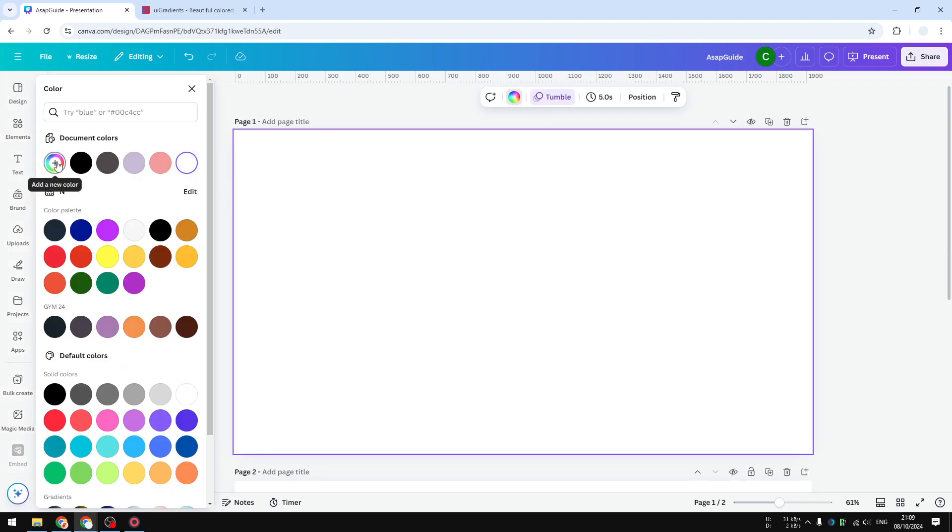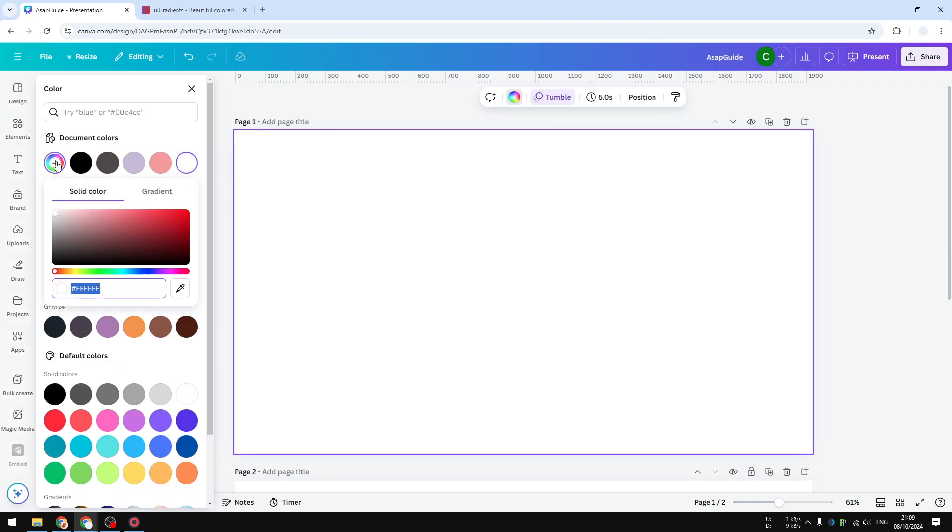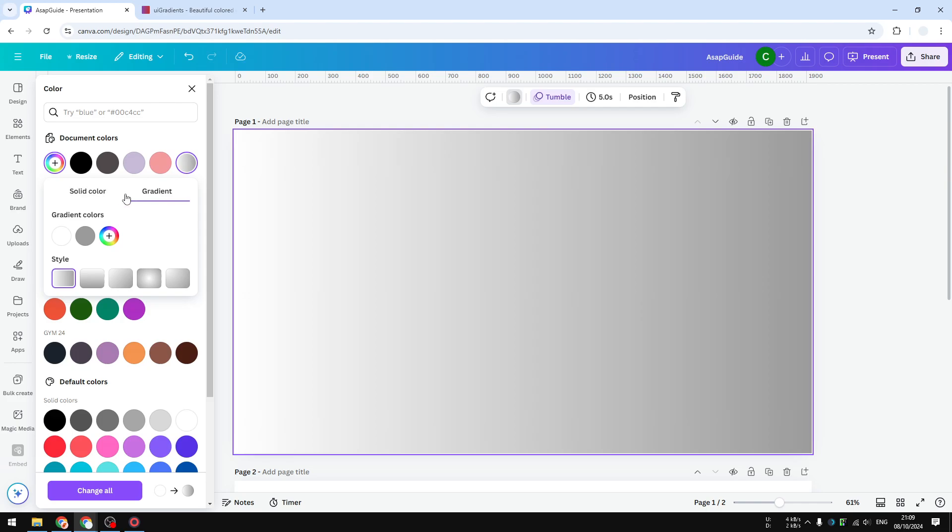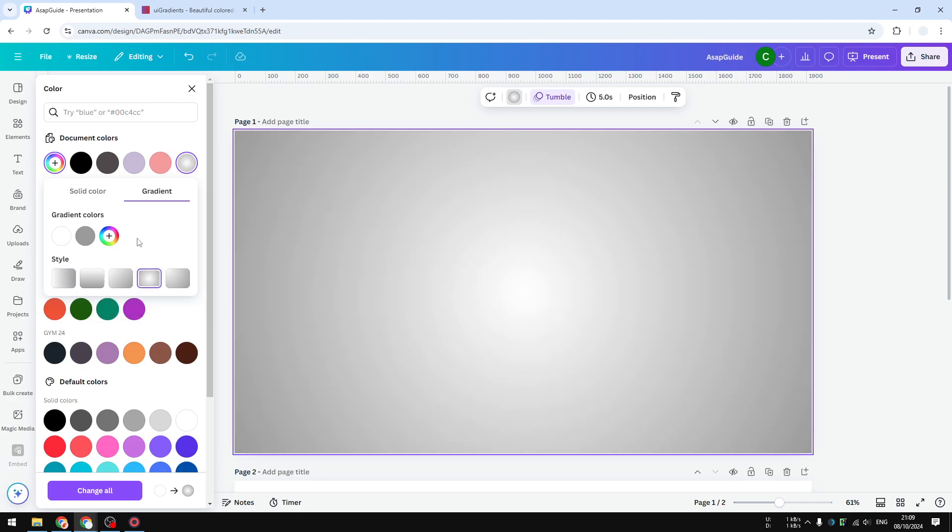I'm going to add a new color, so this is where we want to add a gradient effect. Go to the gradient menu, and the one that we want to select is this one, the circular gradient effect.